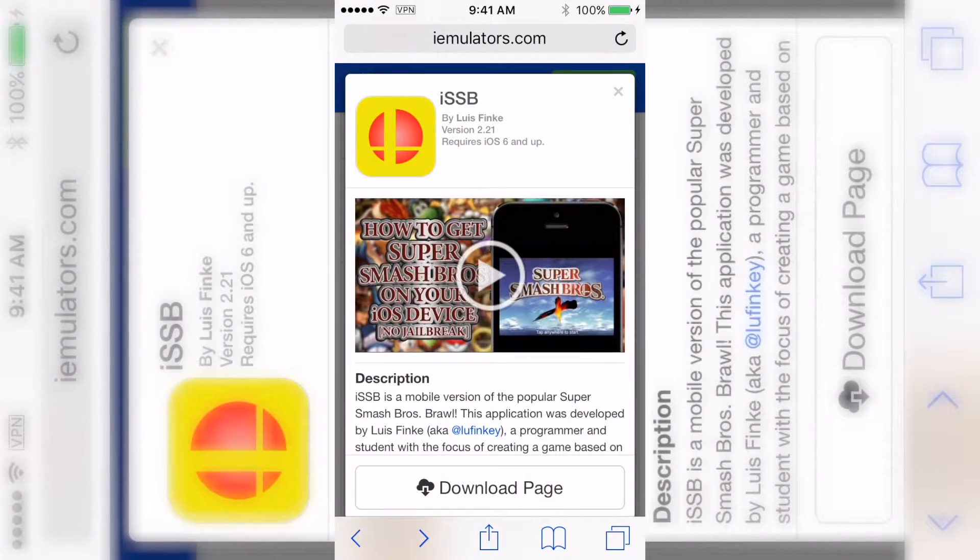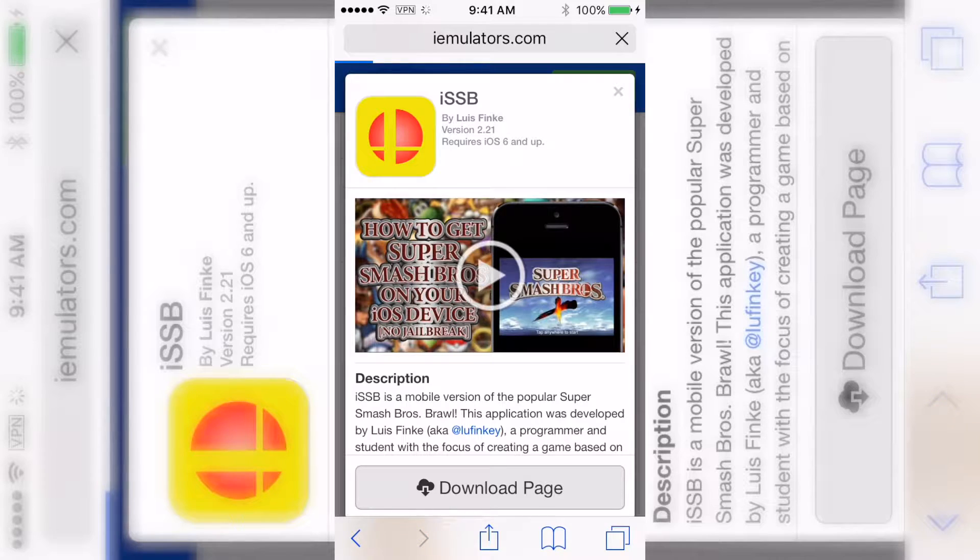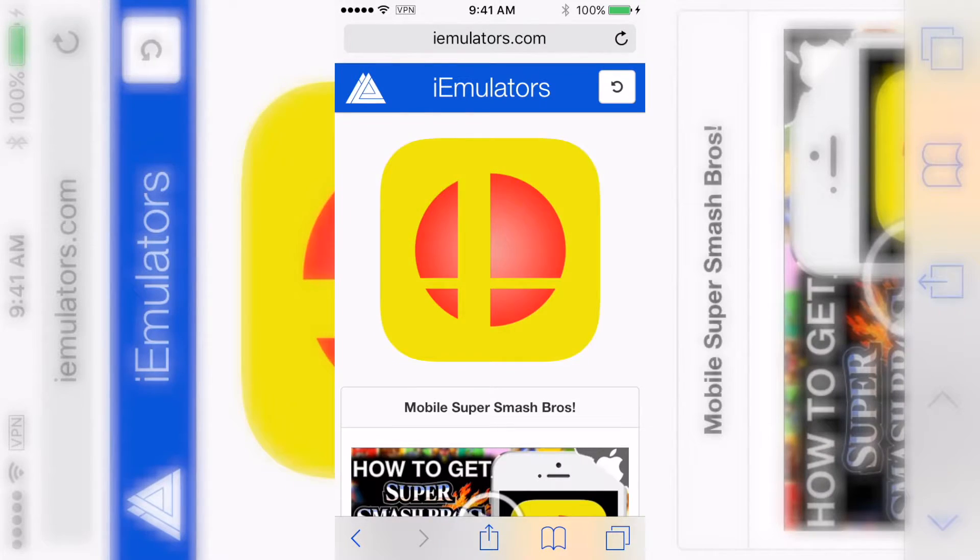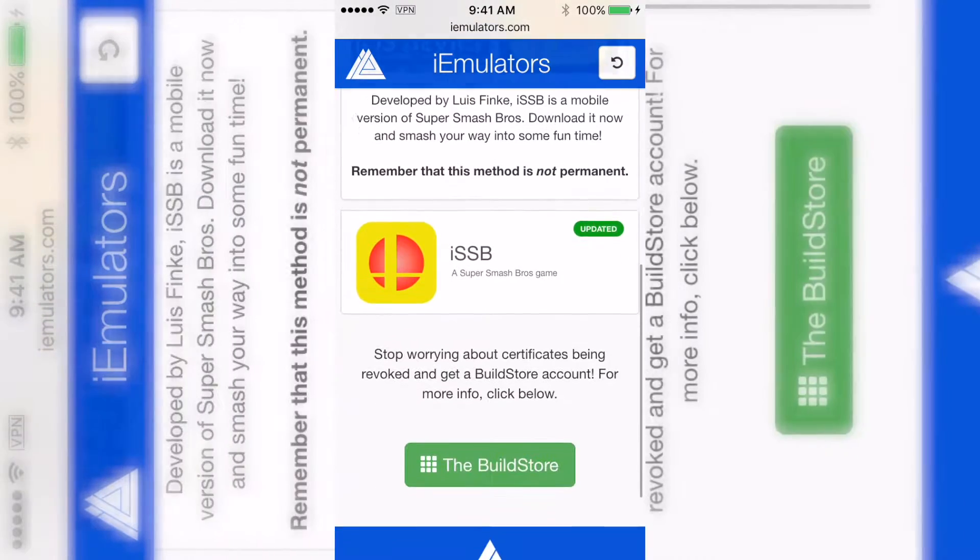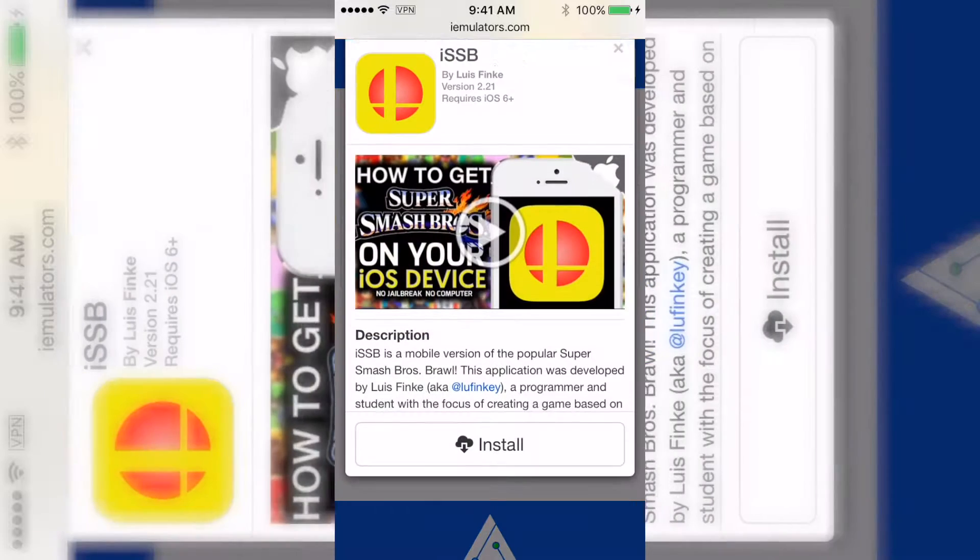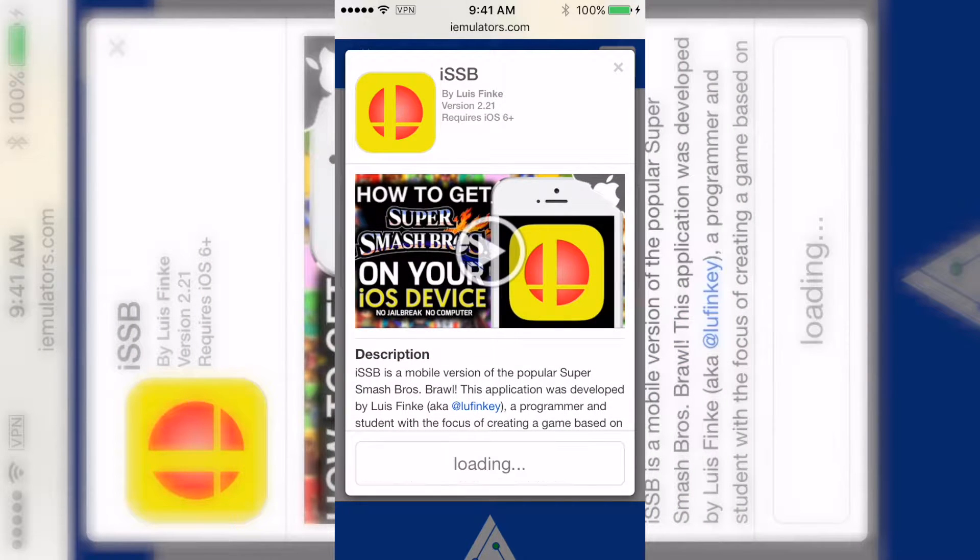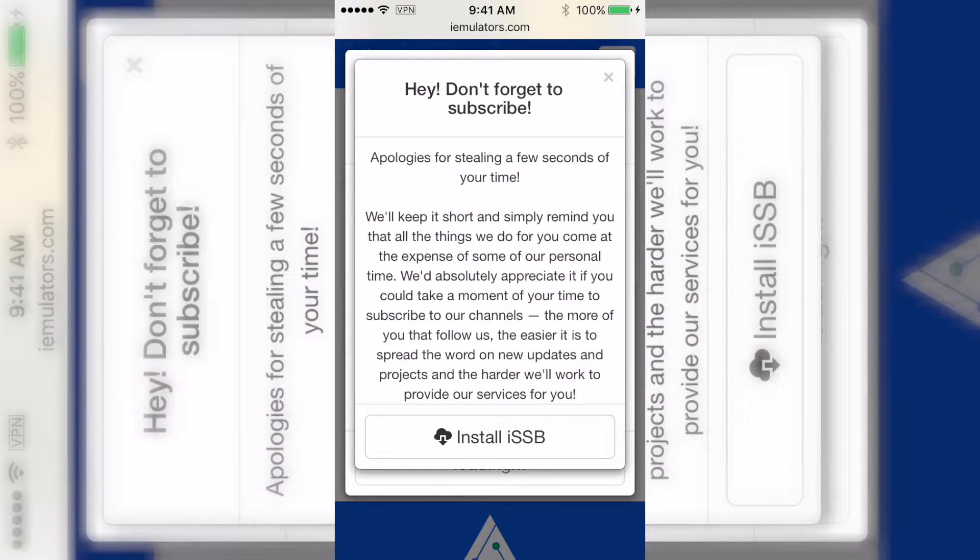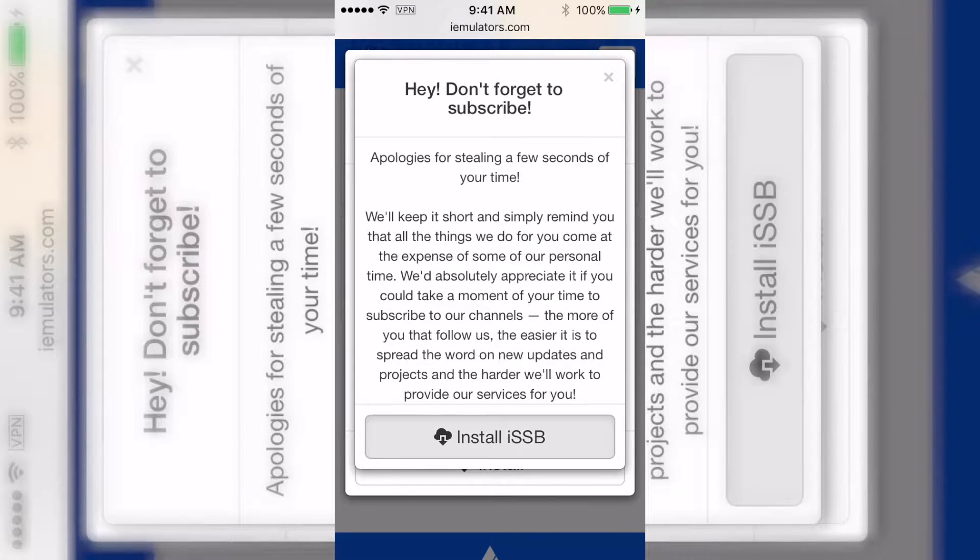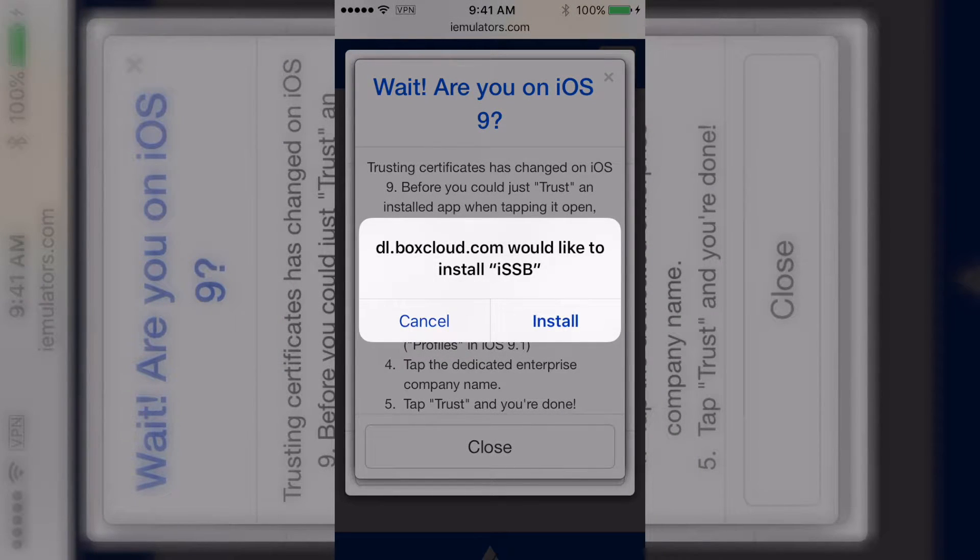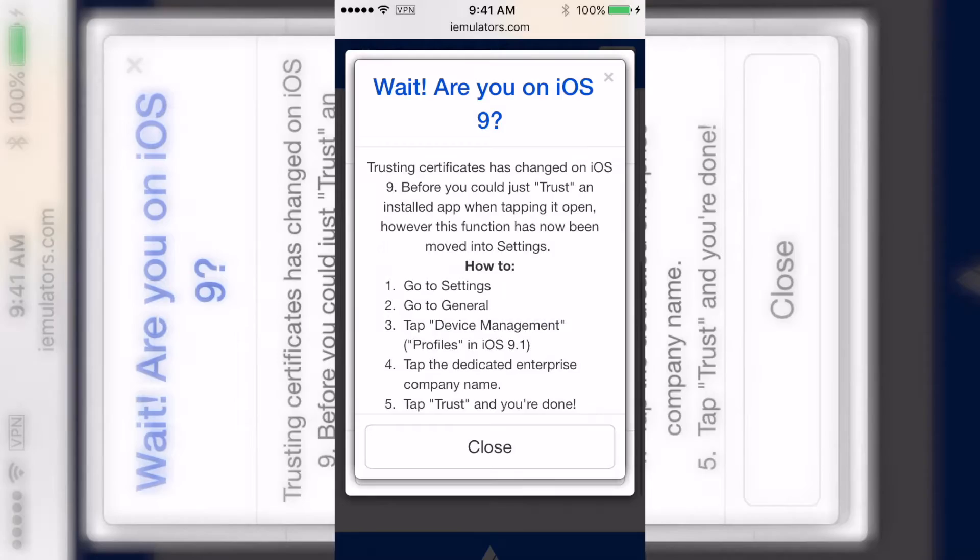Right now I'm on iEmulators and as you can see, ISSB says revoked. I'm going to try to download a revoked app just to show you it works. I'm downloading a revoked app on purpose to show you that you can make any app work. So you click install - well, not on a revoked one, this is just for an example.